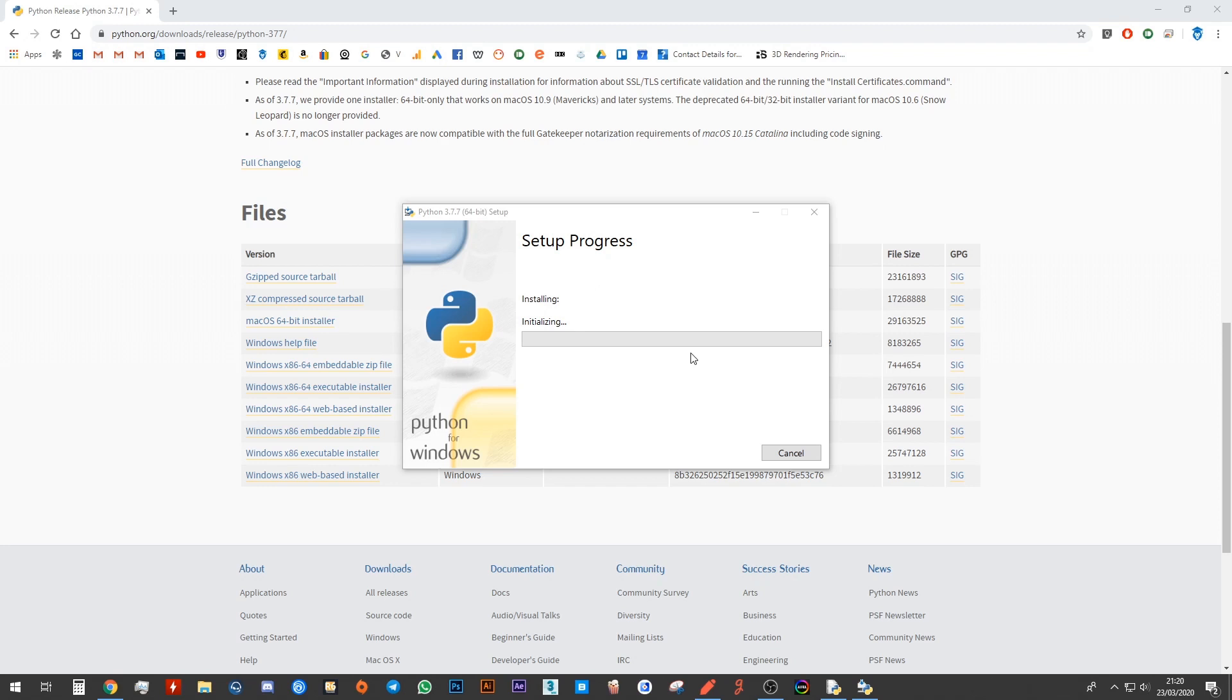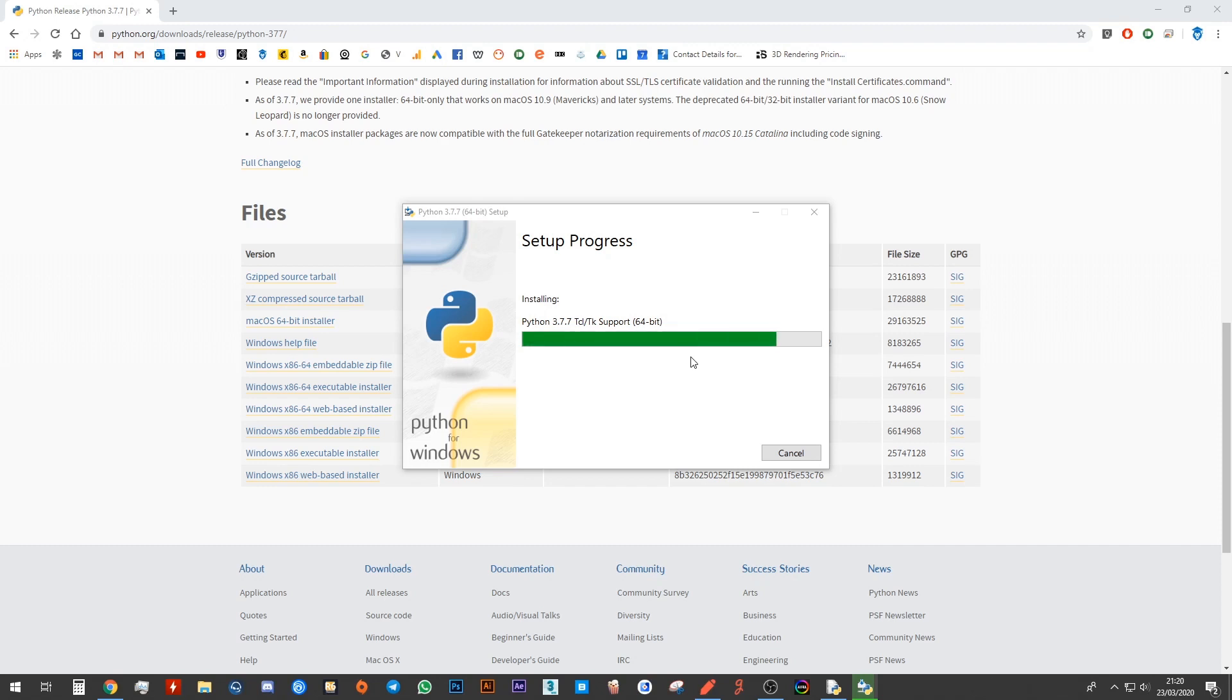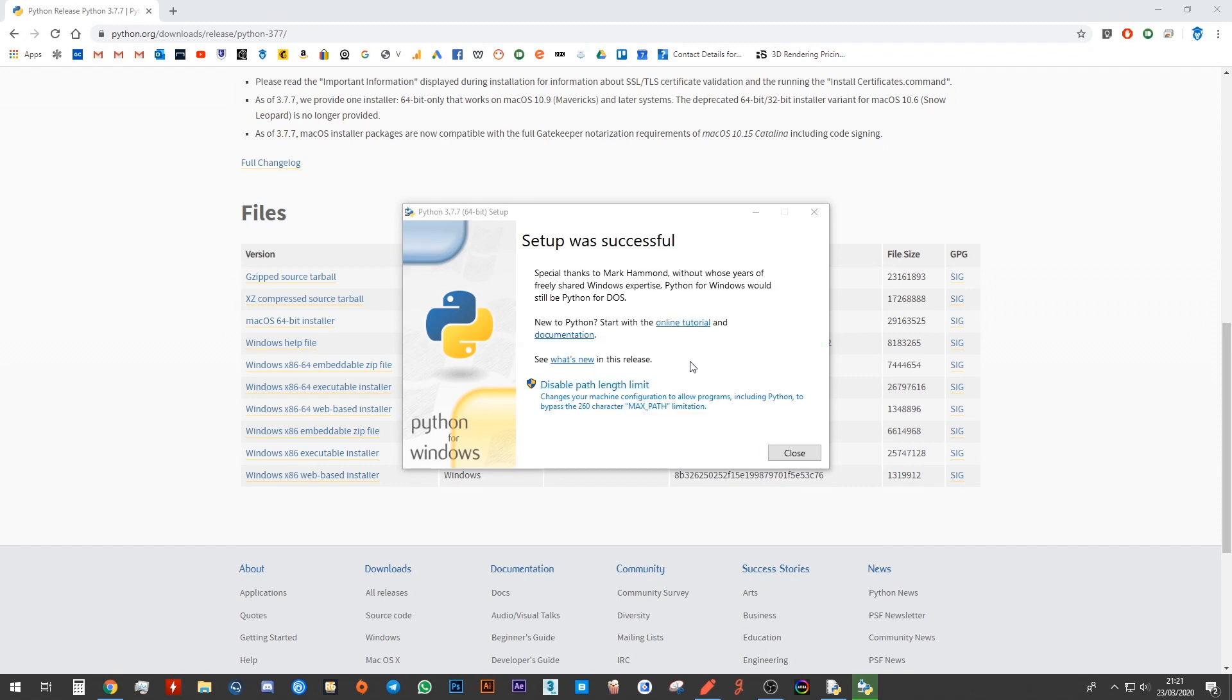And I will just show you how you can double-check. There we go, you should now have this option that says setup was successful. Go ahead and click on close. Go to start and search for idle, that's I D L E.